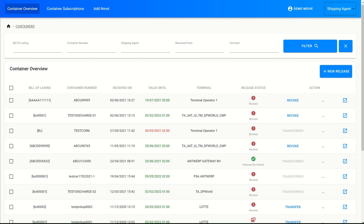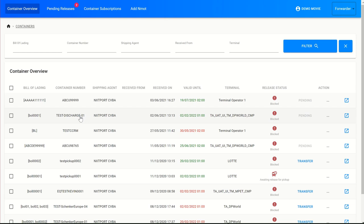Up next, I will change my role. So now I was a shipping agent, and now I'm going to take the role of a forwarder or a transporting company. At this moment, both companies have the same rights — they will have the same screens in our user interface. So now I'm looking as a forwarder.